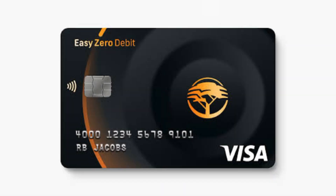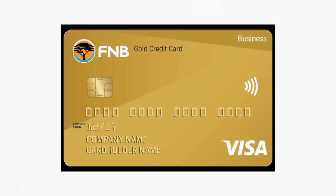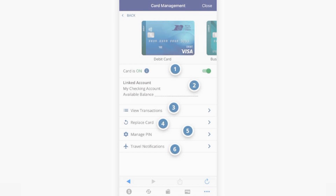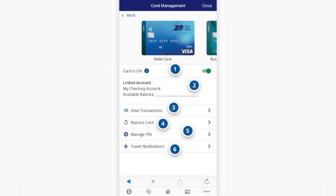After that, navigate to the section of the app related to your debit or credit card. Then look for an option like card management, card service, or view card details.